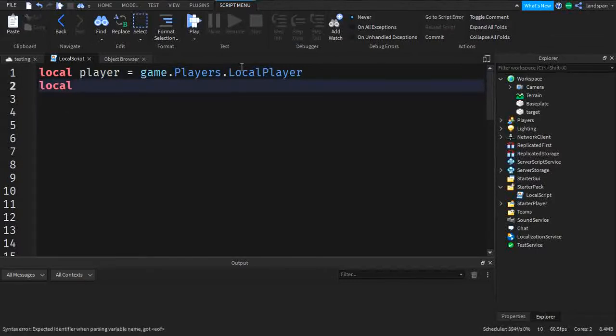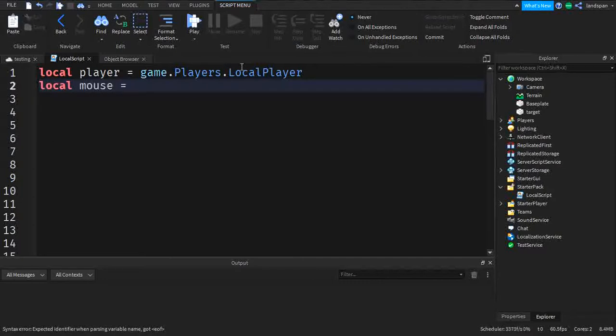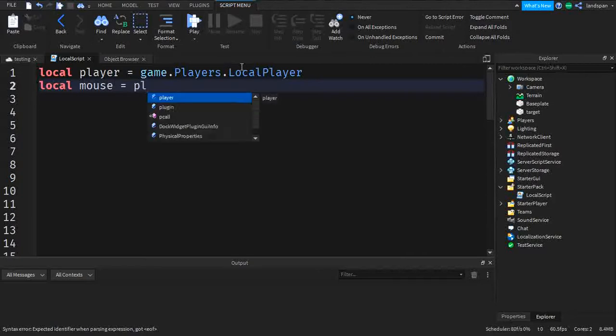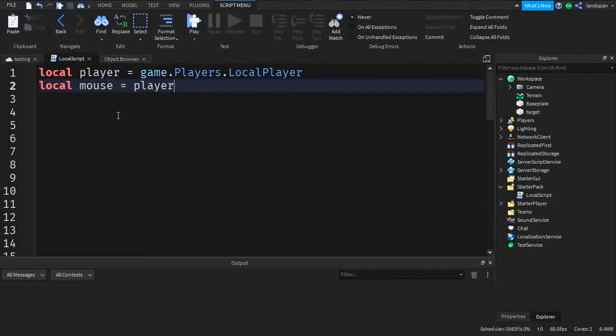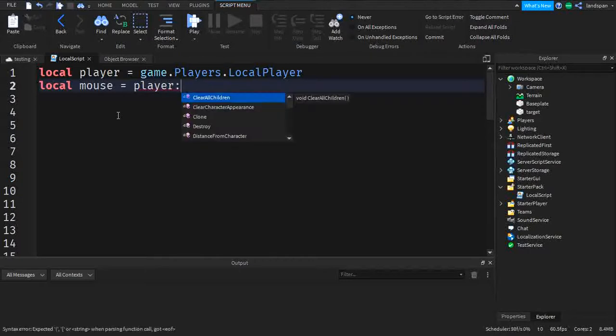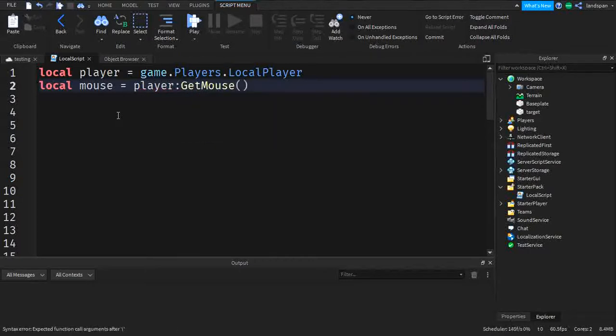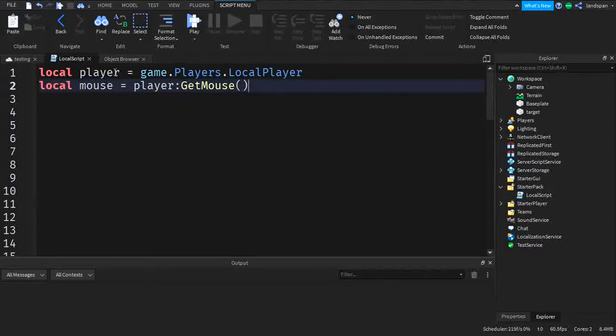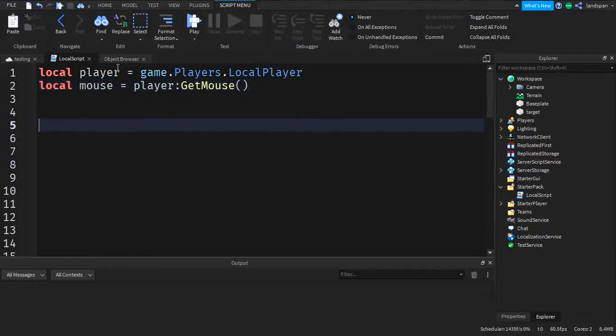So the next thing, we're going to type mouse is equal to, and then we're going to do player, the variable we just created, and then we're going to do colon and do get mouse. Sort of like we're getting the mouse. So now we have our mouse and our player. So those are the two variables we're going to be making in this video. So you don't need to worry about any more variables.